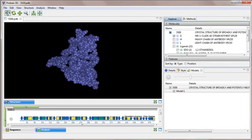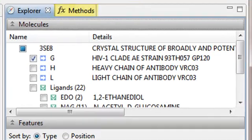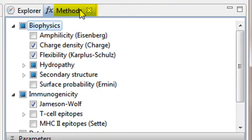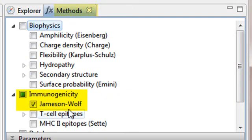For clarity, I'll go to the methods panel and remove all of the methods except for the one we're interested in, which is the James and Wolfe immunogenicity method.